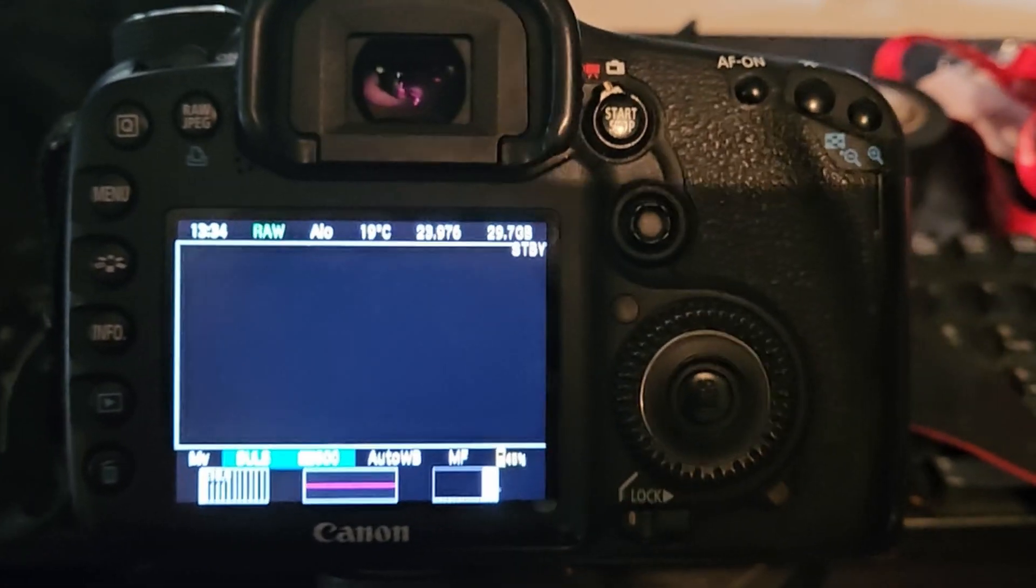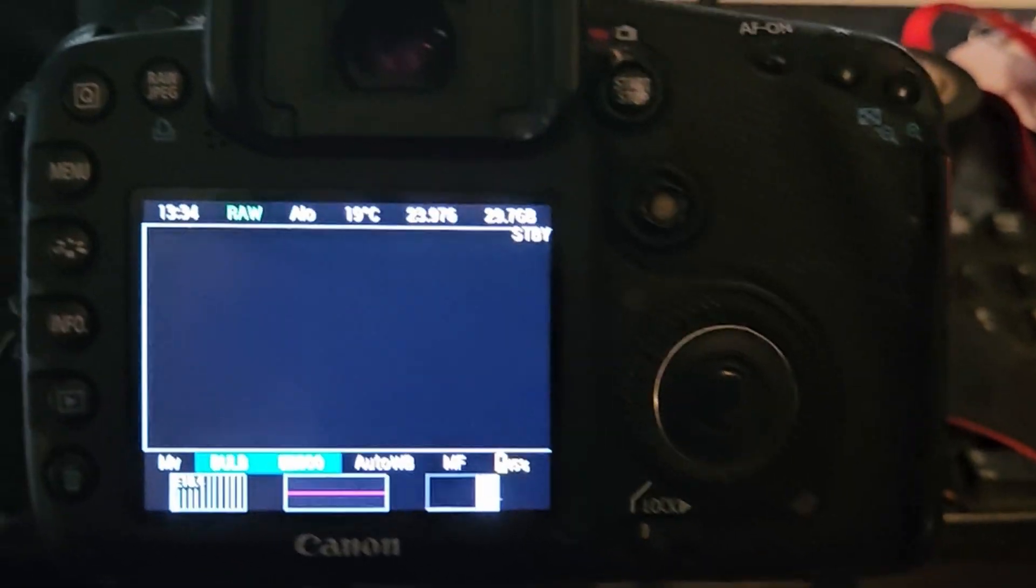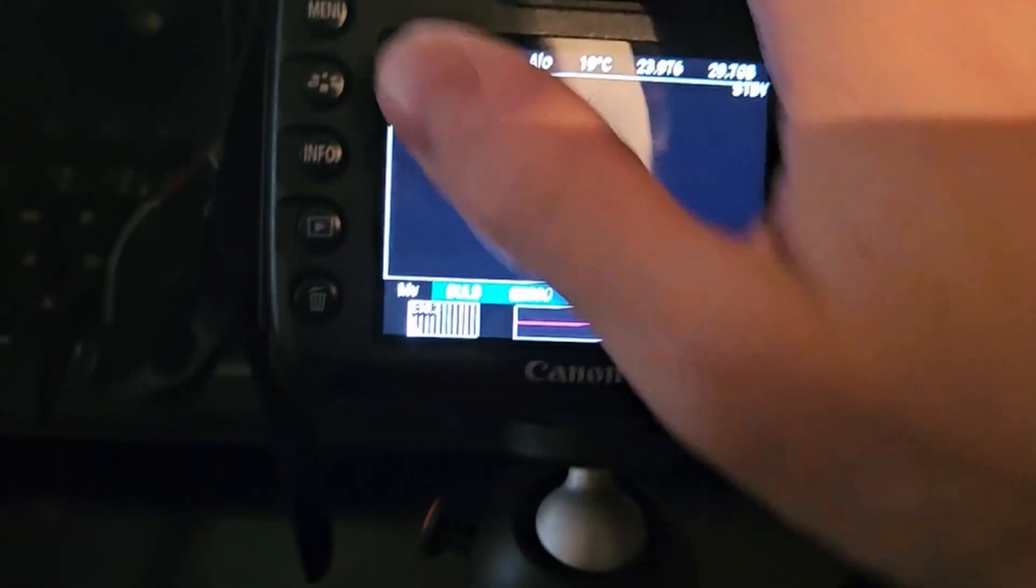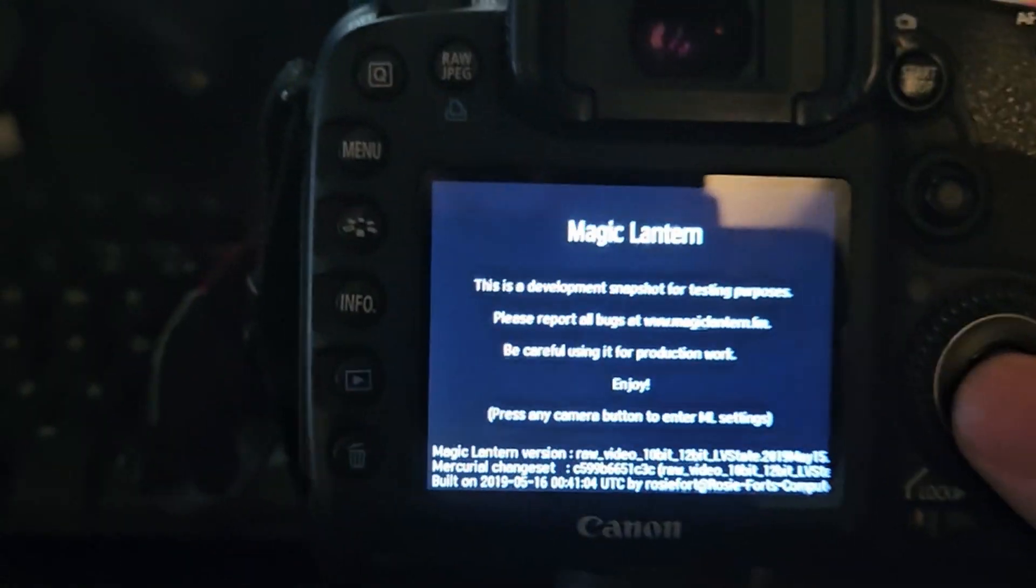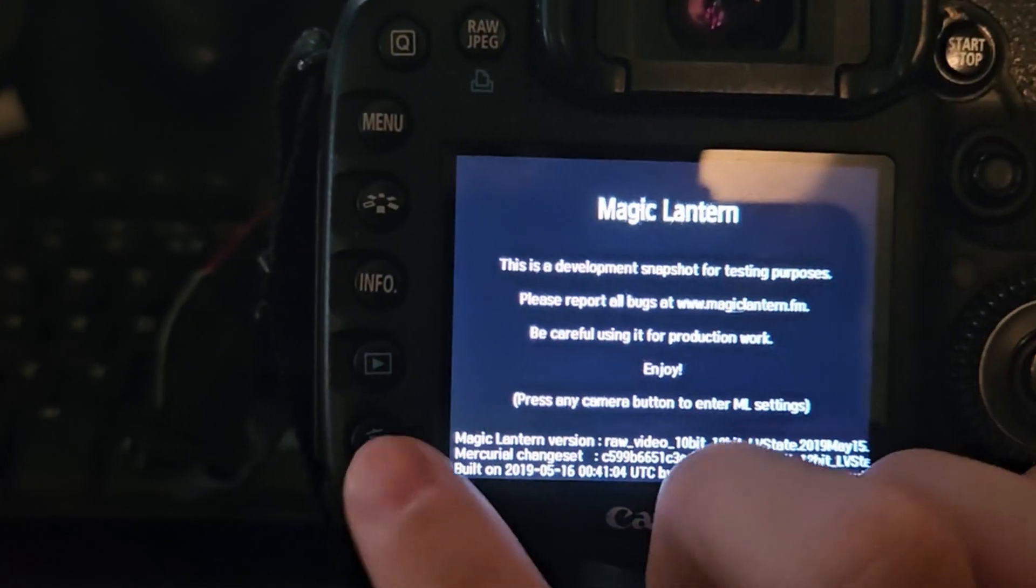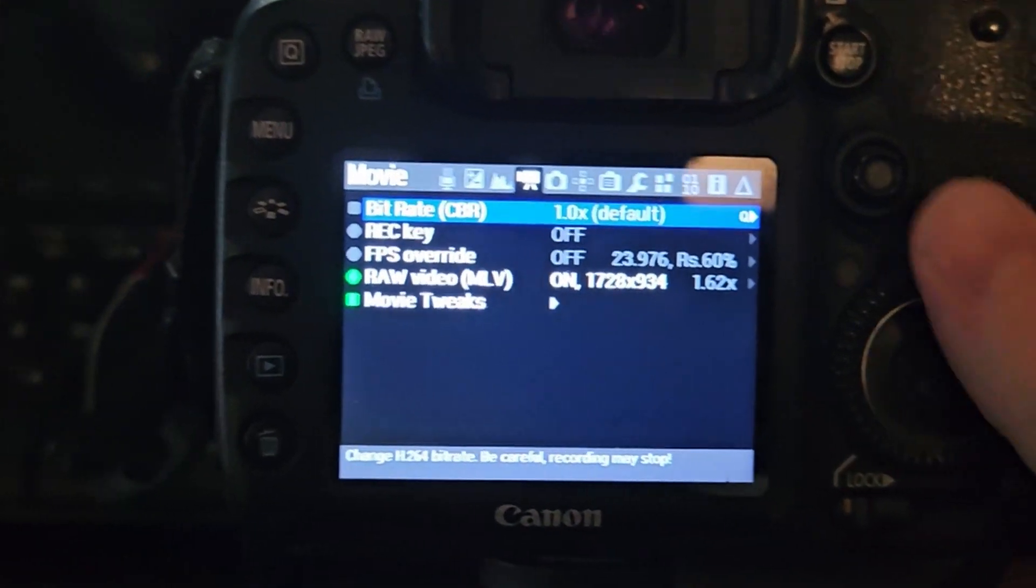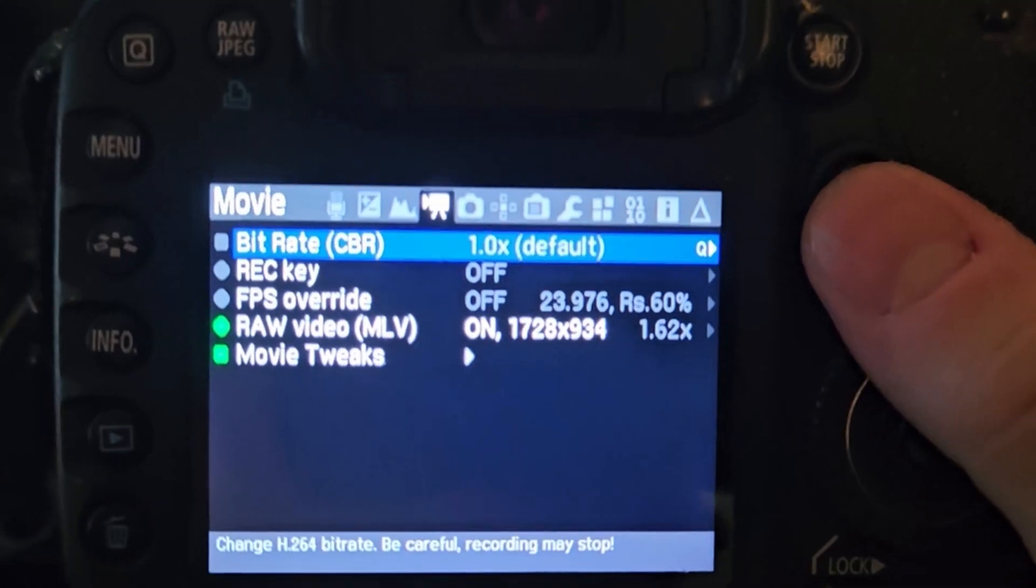Once you're loaded up again, the interface may look a little bit different. That's a good thing, it means that it's installed properly. And there's a few things we want to do just to get the most out of the recording.